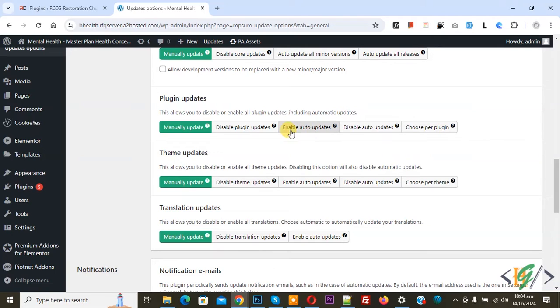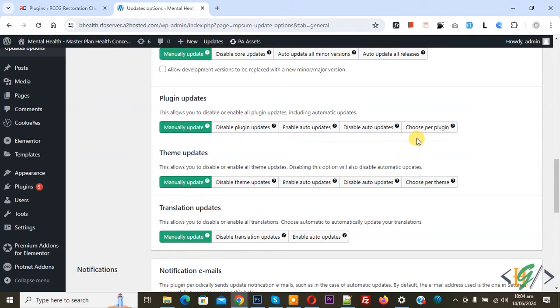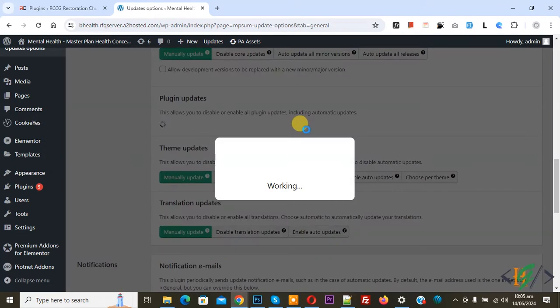You can select options according to your requirement. If you want, you can enable auto update for all plugins. If you want, you can choose per plugin. First enable this option now working.